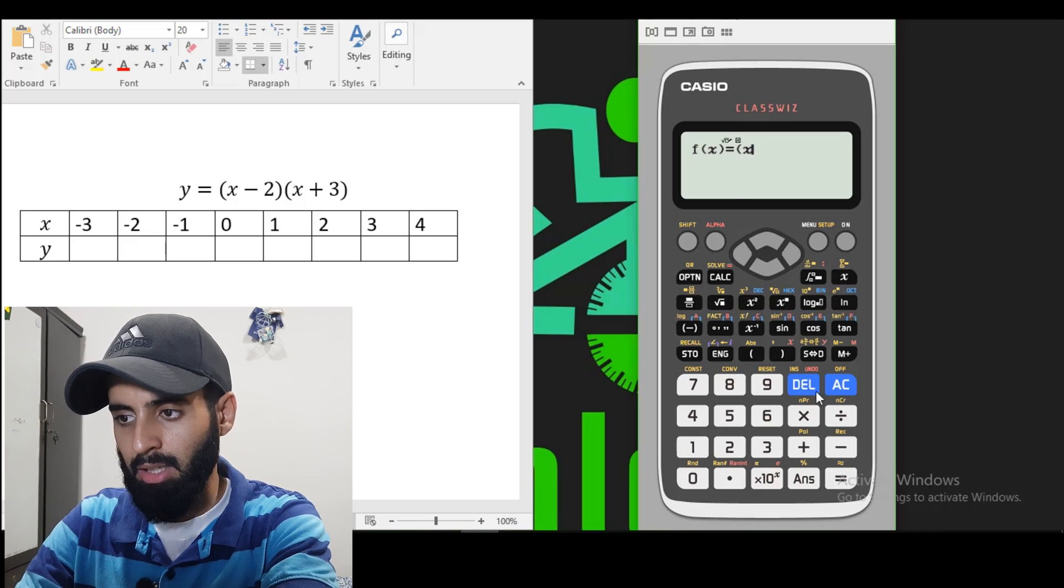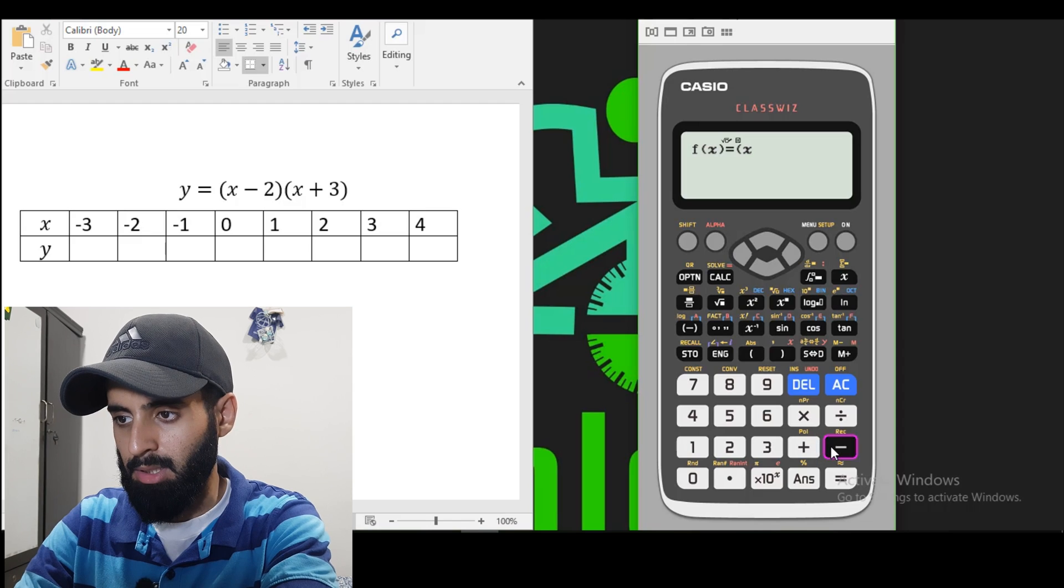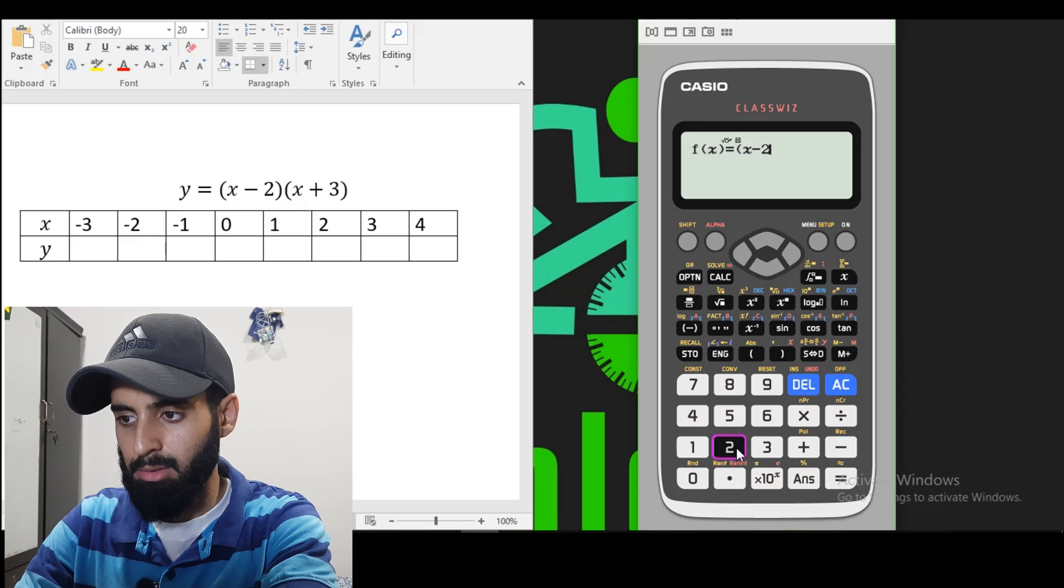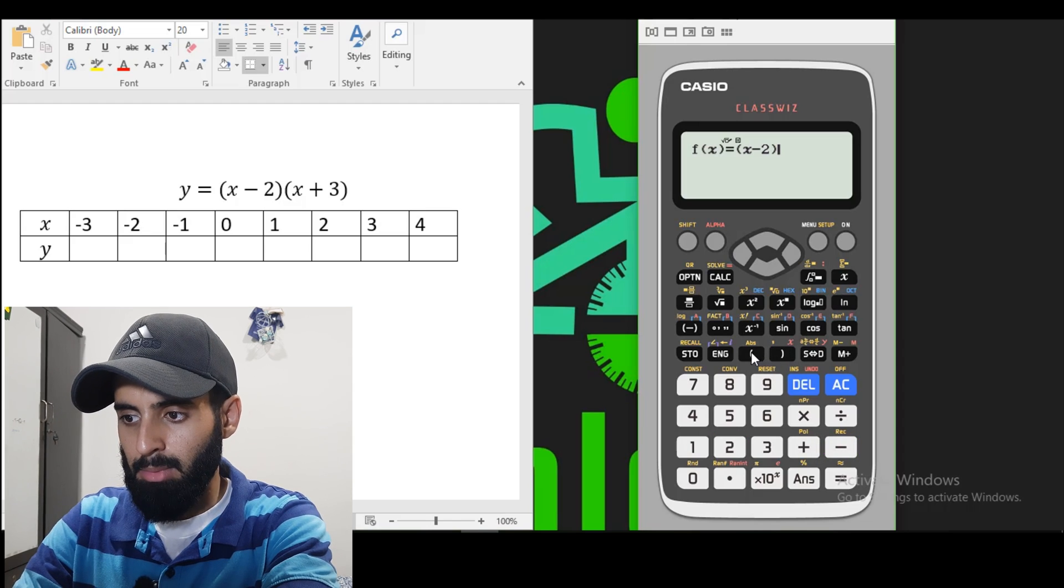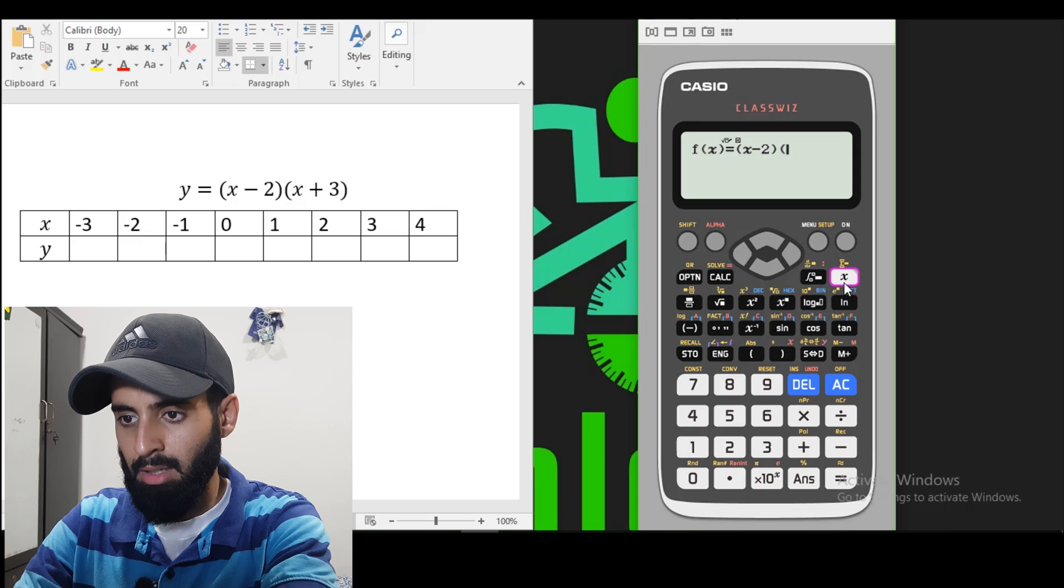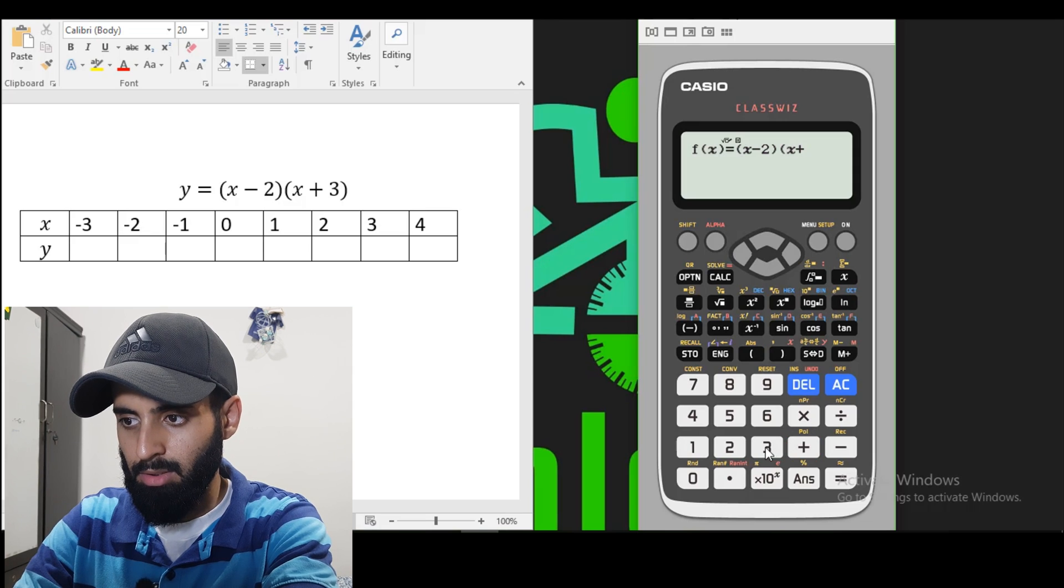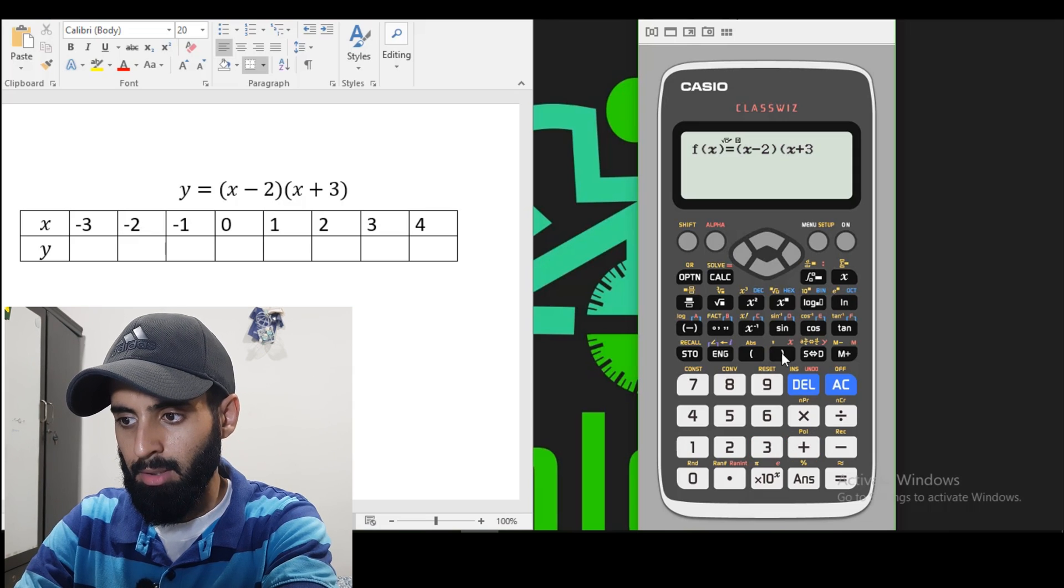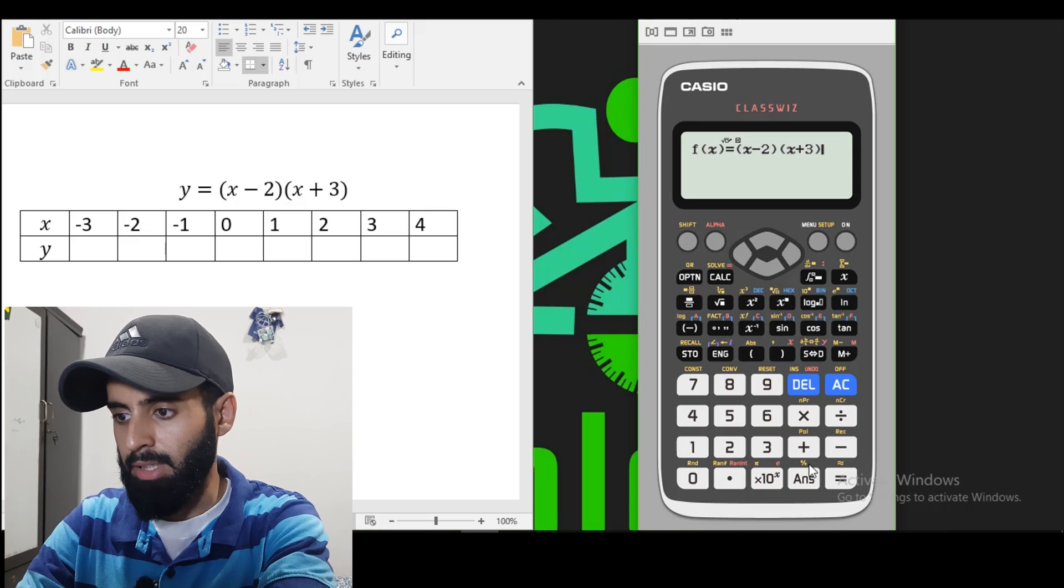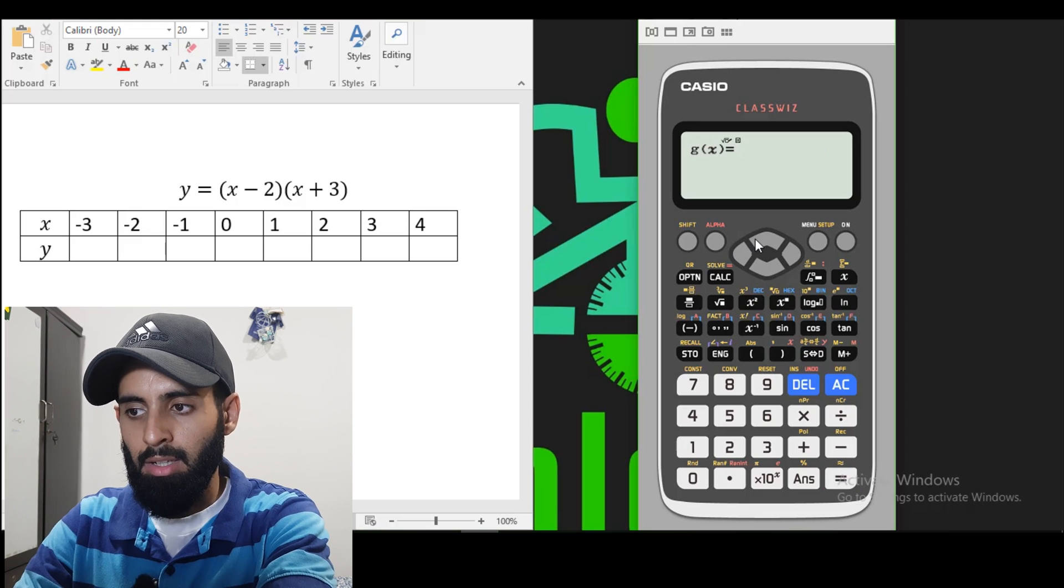So bracket open, X minus 2, bracket close, bracket open, X plus 3, bracket close. Press equals to proceed.